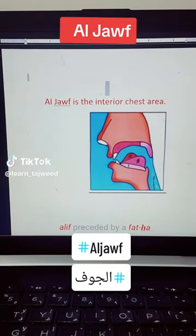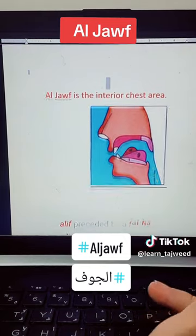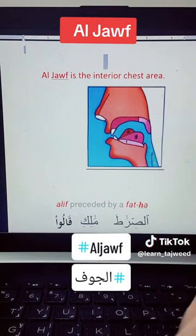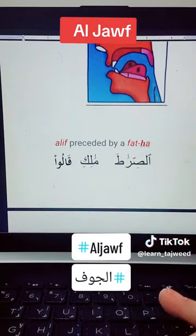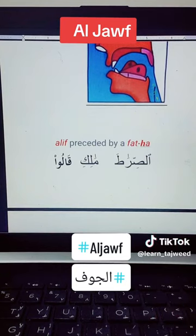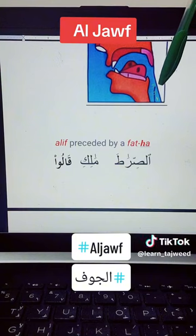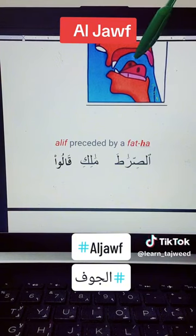Assalamu alaikum. Today we will take the Jauf Makhraj, and the Jauf Makhraj is an estimated Makhraj. We have only three letters from it, and the three letters are the Mad letters: the Alif Maddiya, Ya' Maddiya, and Wa' Maddiya. This is the Jauf area.